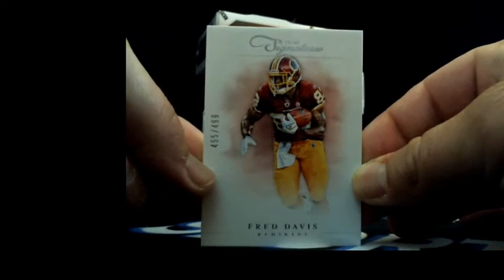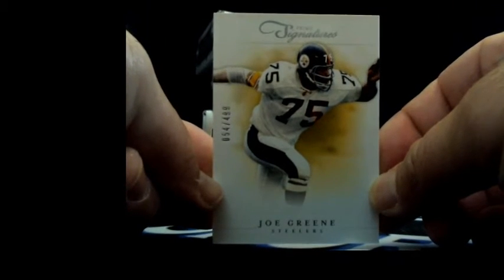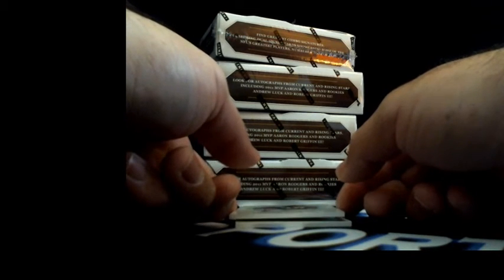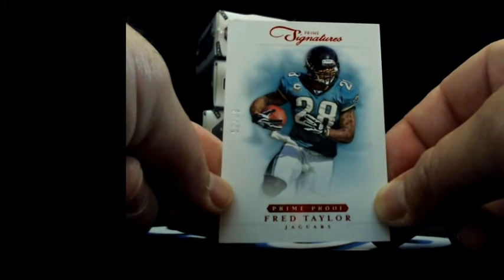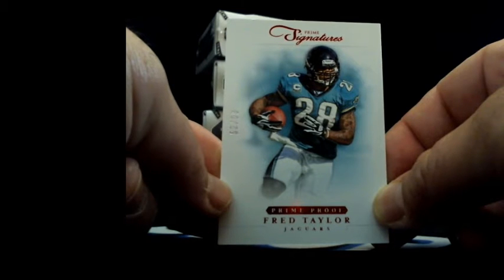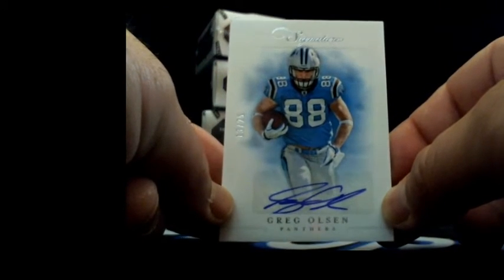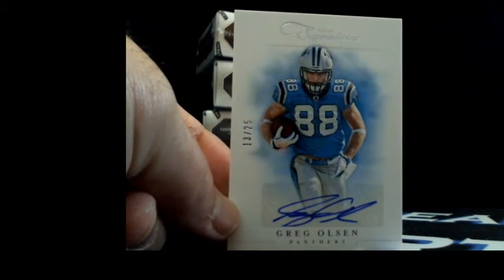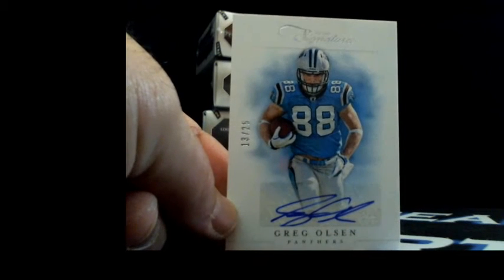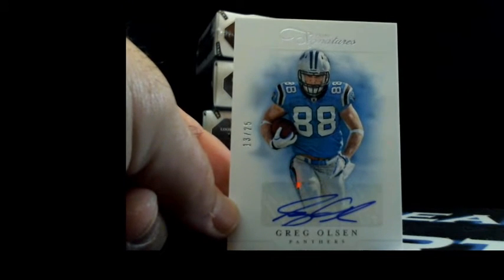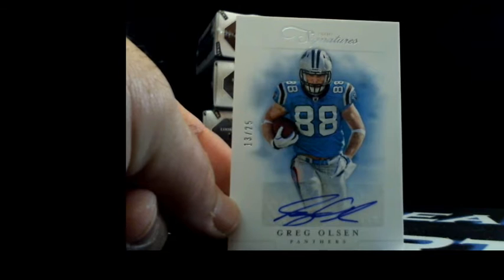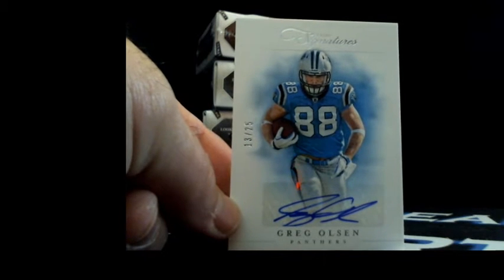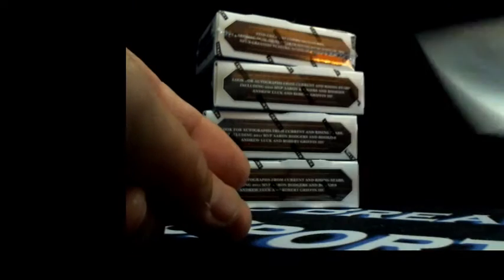First card: Fred Davis 455 out of 499 going to the Skins. Mean Joe Green 54 out of 499 going to Pittsburgh. Fred Taylor red prime proof 52 out of 99. Greg Olson, this is a nice hit, 13 out of 25 short print autograph, another beast. That's going to Carolina, Superior Signatures with the Panthers. Nice hit dude, very nice.